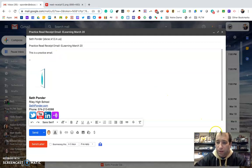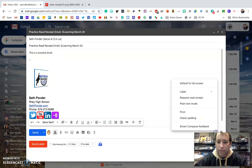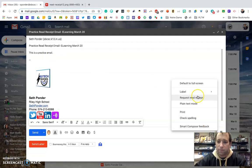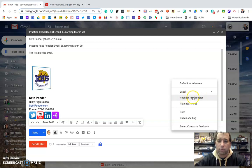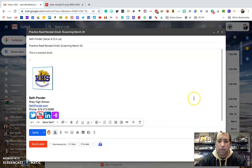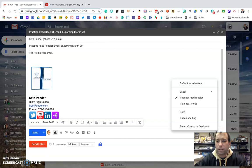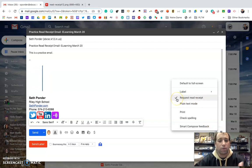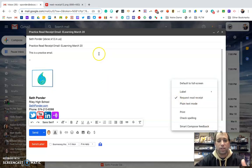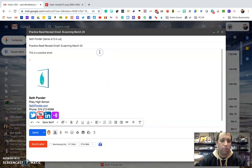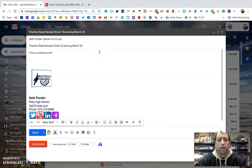Then you go down here to these three dots and you hit this very important thing that says 'Request read receipt.' If you're ever questioning whether or not you clicked it, you can click it again and see that the checkmark is there. That means you're going to get a read receipt from your students if they follow this along.